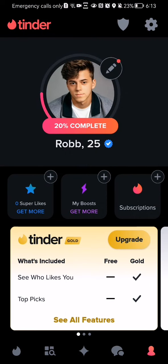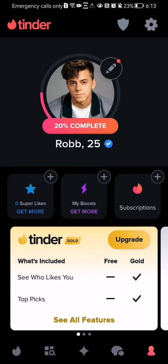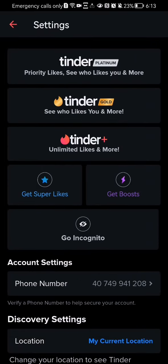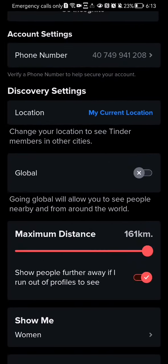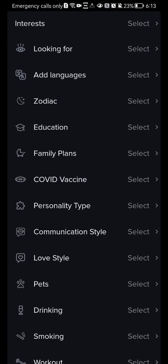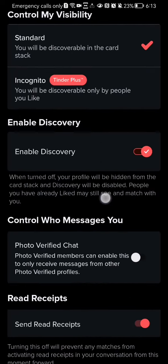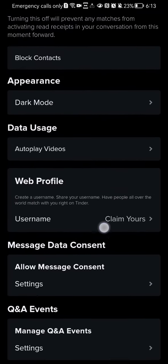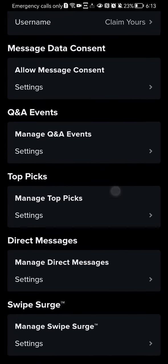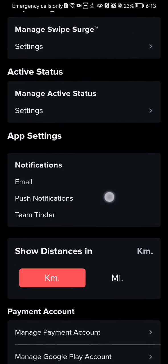Once you're in the application, go to your profile section and look in the top right corner. There you will find the settings, press on it and scroll down until you find the push notifications.